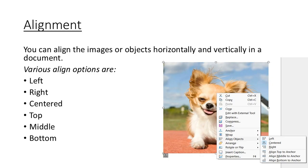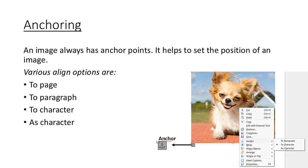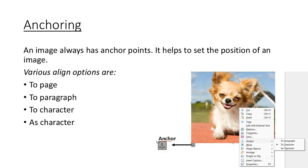Last one here is anchoring. Whenever you insert an image, you'll see an anchor, a small anchor on top. This is going to help you position the image. We have four options here: one is to the page, to paragraph, to character, and as character. These definitions are important and you should remember the options related to it.